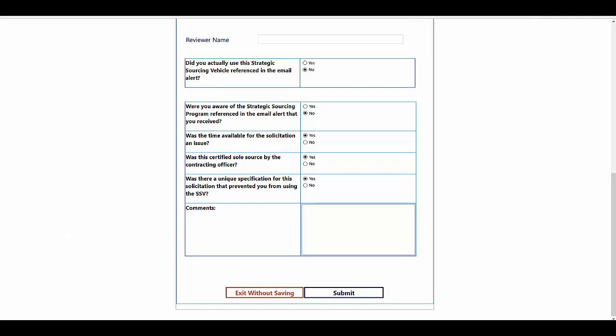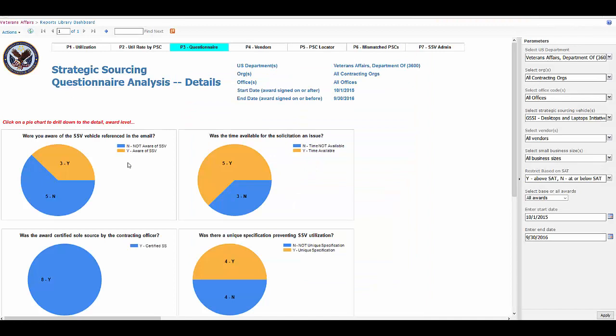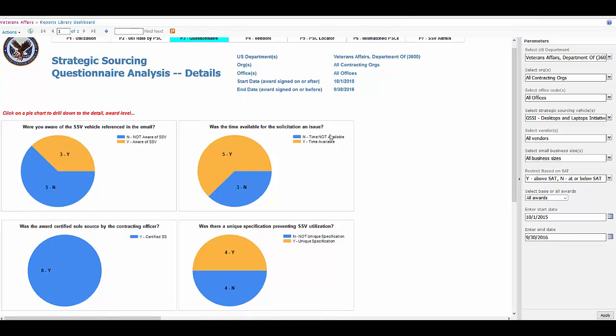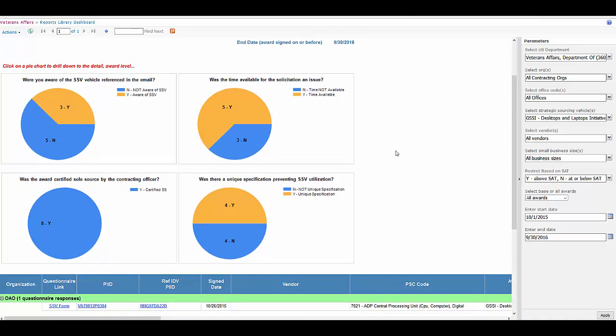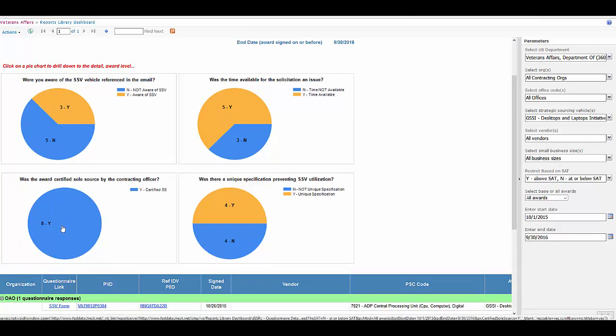Then that data is graphically displayed on page three of our dashboard, the questionnaire page. Here, supervisory staff can go in and see if any trends are happening. Right here, you have all yeses for this one.